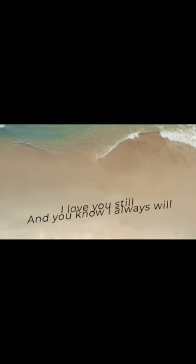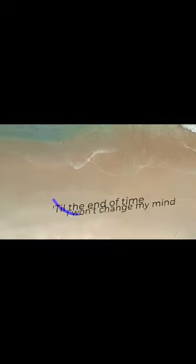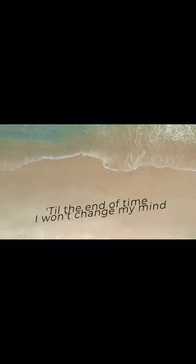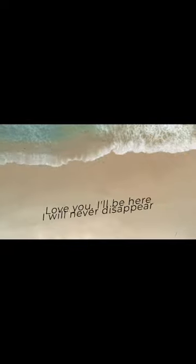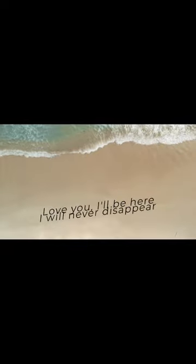and you know I always will. Till the end of time, I won't change my mind. Love you, I'll be here, I will never disappear. Said forever, I swear, so I will be there.